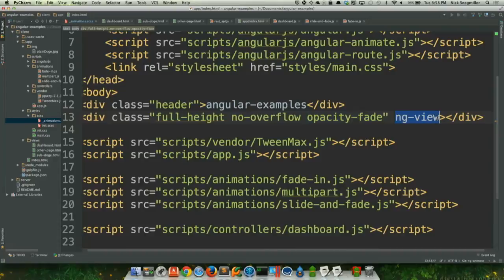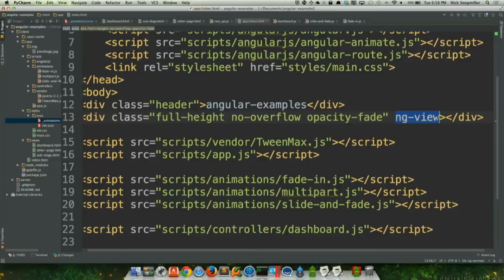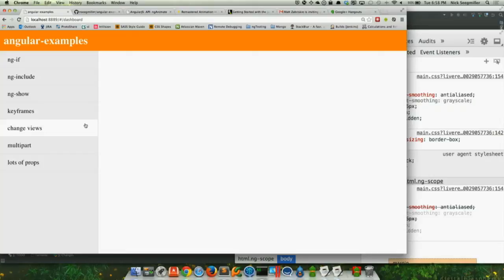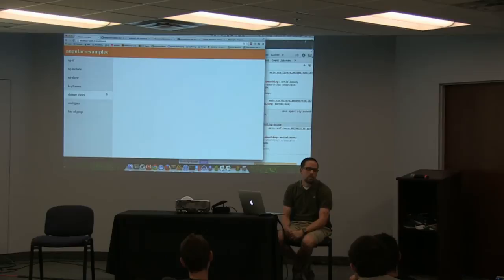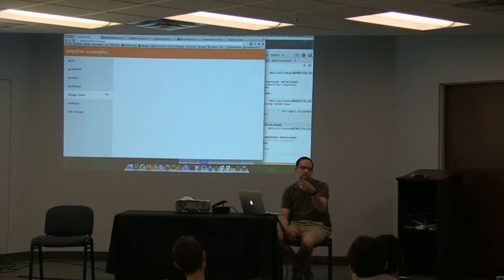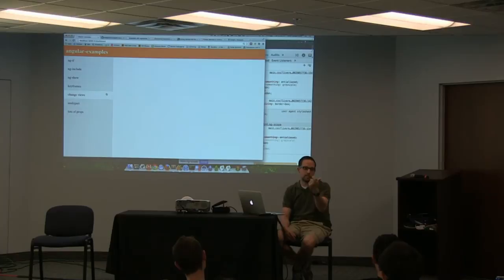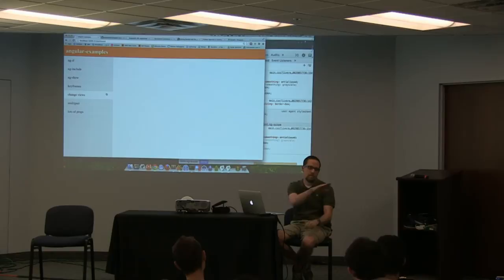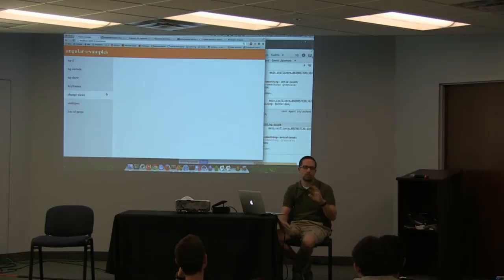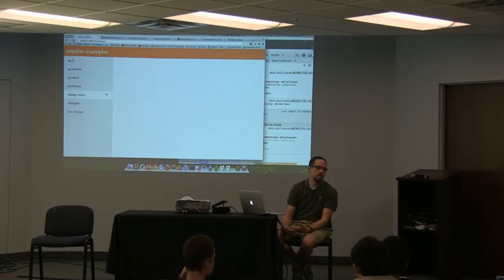Also, this works with Angular UI's router — it works exactly the same way with UI router. I switched over to that and I'll never look back — it's so much better than the Angular router. At a basic level, ng-animate applies those classes like ngEnter and ngEnterActive and then listens for your animation to finish. When it does, it removes the classes, and it holds up adding or removing the element from the DOM based on that animation finishing. Does anybody have any questions so far?